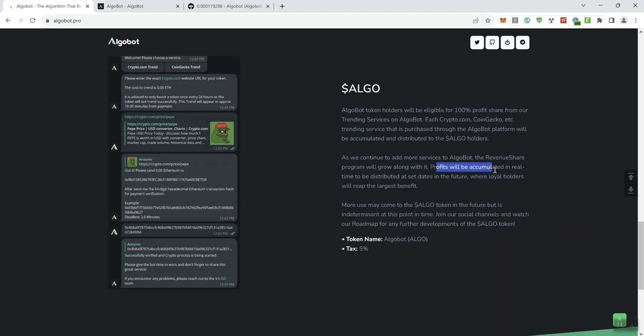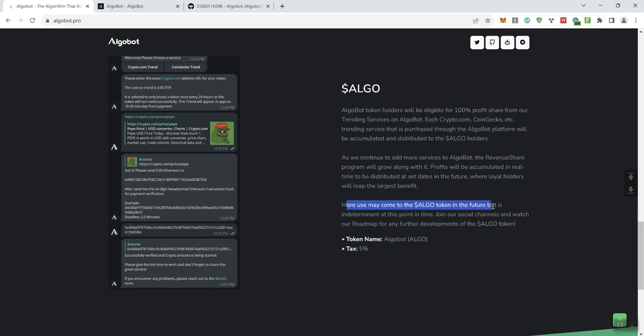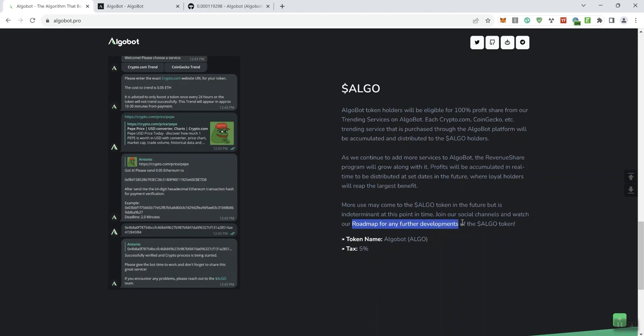As we continue to add more services to AlgoBot the revenue share program will also grow along with it. Profits will be accumulated in real time to be distributed at set dates in the future where loyal holders will reap the largest benefit. More use may come to the token in the future but it's indeterminate at this point. Join the social channels and watch the roadmap for any further developments of this token.